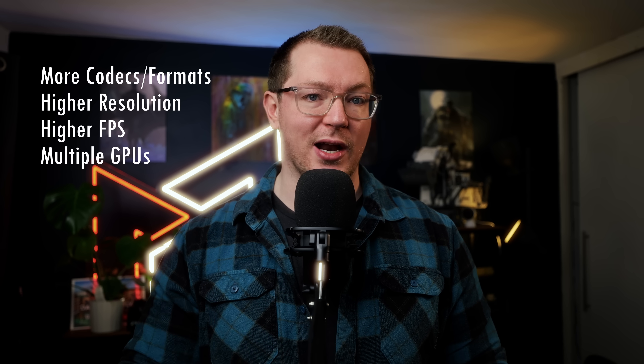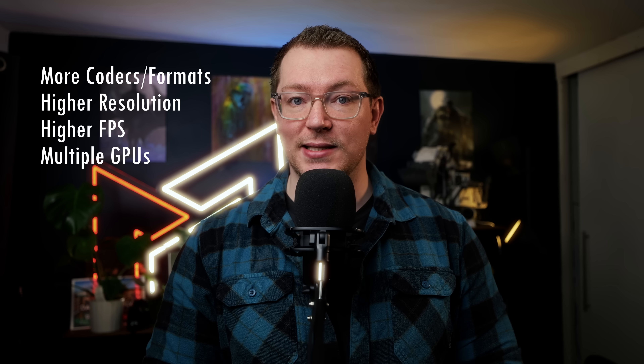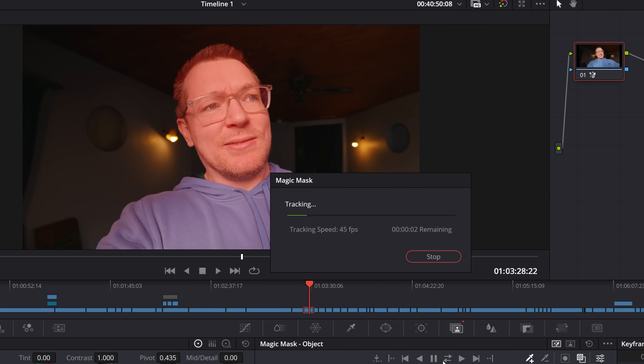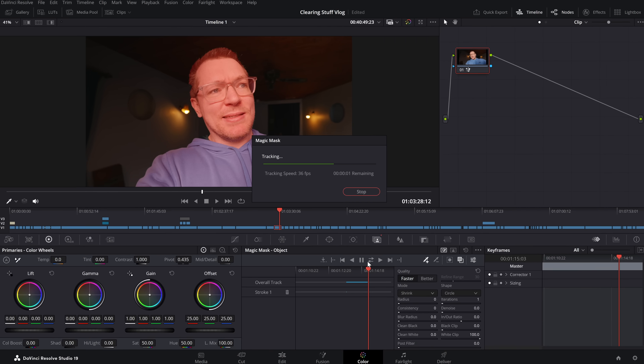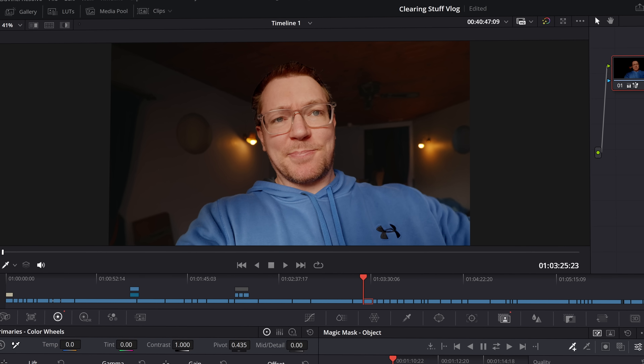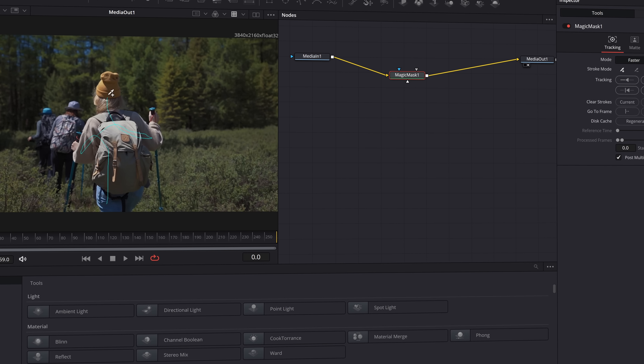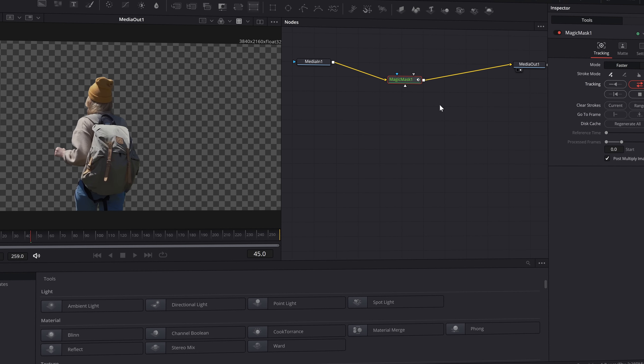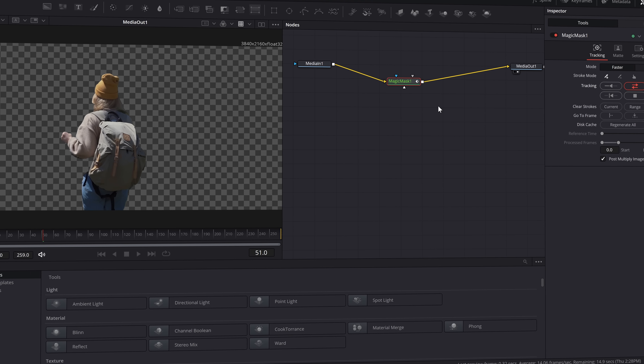So what sets the Studio version apart? Besides getting access to additional codecs and being able to export and edit in higher resolutions and frame rates, you get a bunch of pro-level features. There's Magic Masks, which allows you to do automatic rotoscoping. You just highlight the thing you want, let it track, and it'll track it out. It generally does a pretty good job, and then you can do isolated color grading on that subject, or disable the background to get a cutout rotoscope and do some nice compositing.